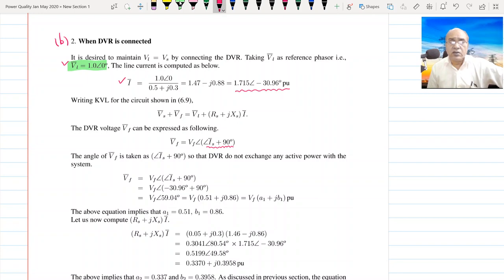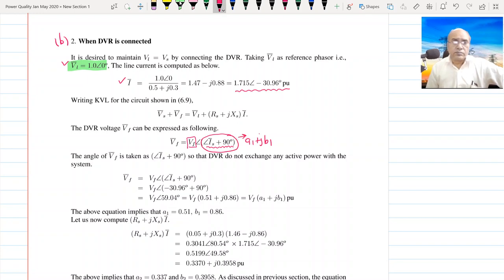So VF equals VF_rms at angle (angle of IS + 90°), which is nothing but A1 + jB1 — as you can recall from the previous discussion. Let the RMS value be Vf and the angle be (angle of IS + 90°).